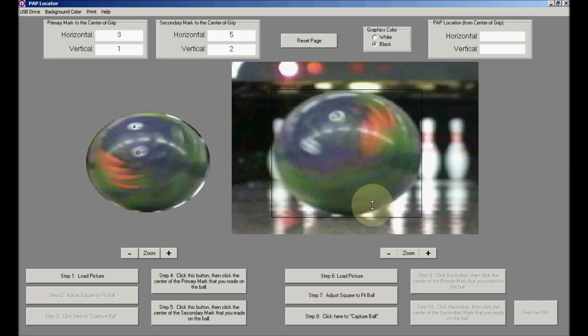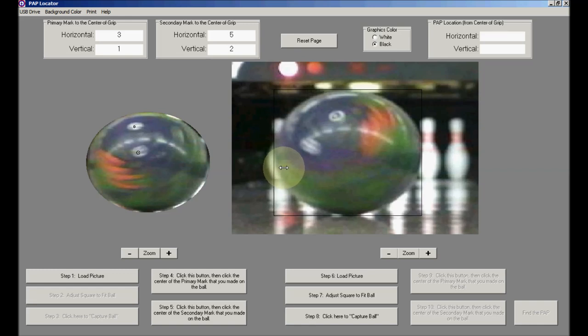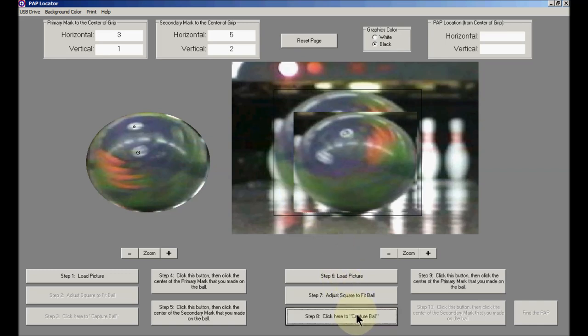Also, that will work. Once I get the ball squared out, I'm going to adjust the left side just a little bit. Once I get the sides tangent to the ball, go down to step number eight and capture the ball.